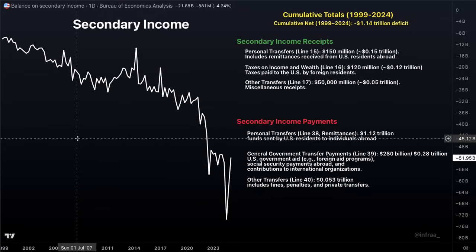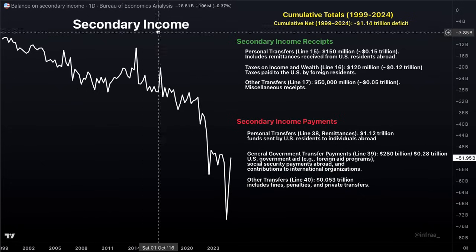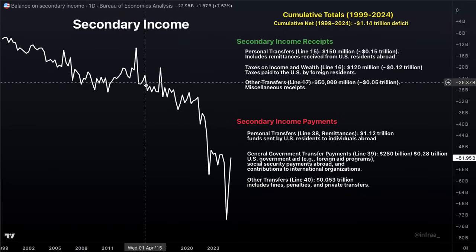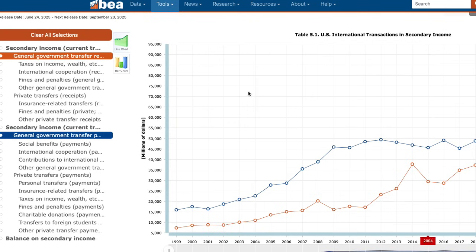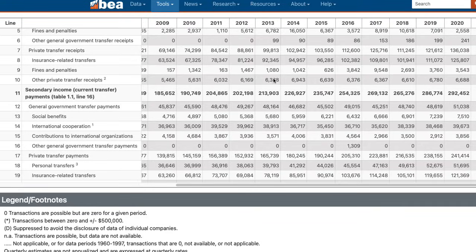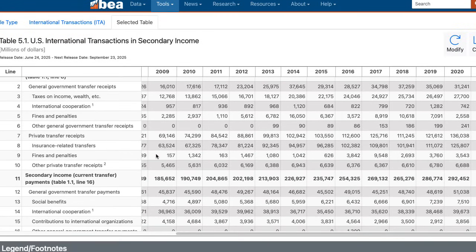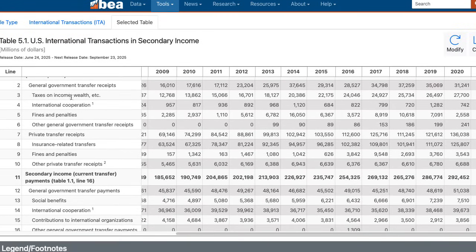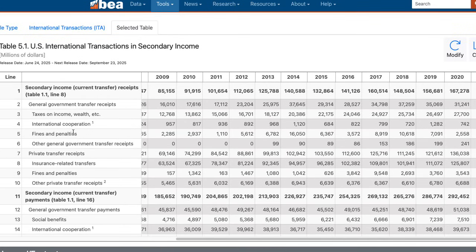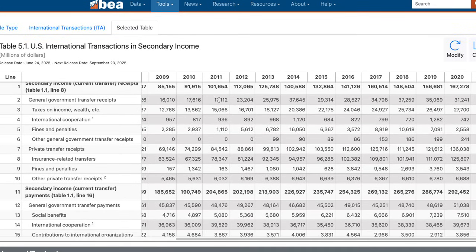If any politicians or policymakers are serious about trying to address the current account deficit, one of the areas they should look at is secondary income. I will link the chart and the table in the description, where you can find the annual data for each of the incoming and outbound receipts for secondary income. Memberships are alive — we just did the weekly recap. If that interests you, great; if not, that's totally cool. Have a great rest of your weekend, and I'll catch you in the next one.